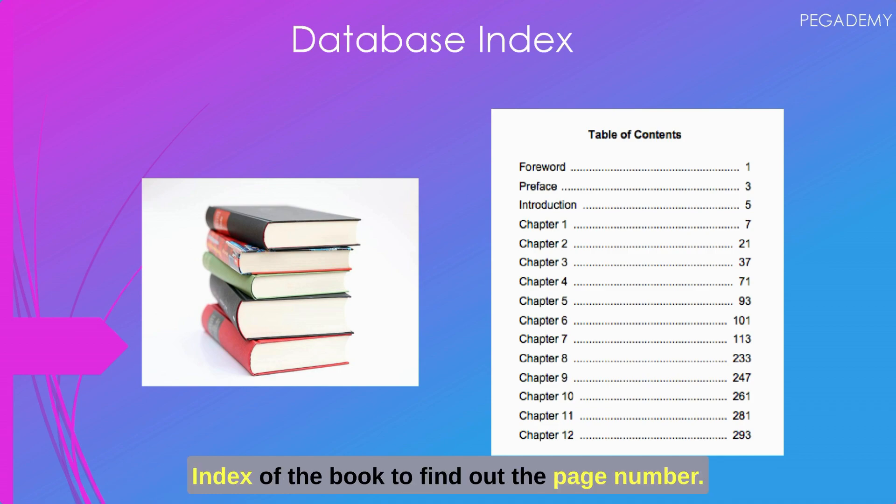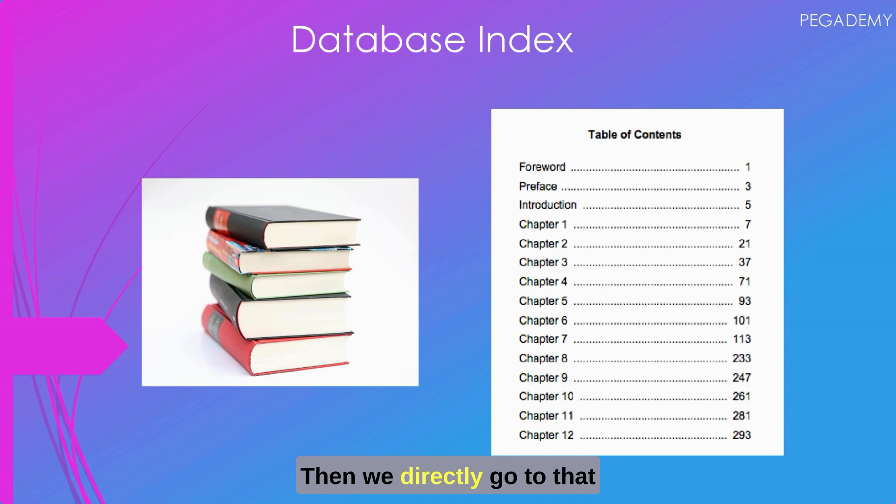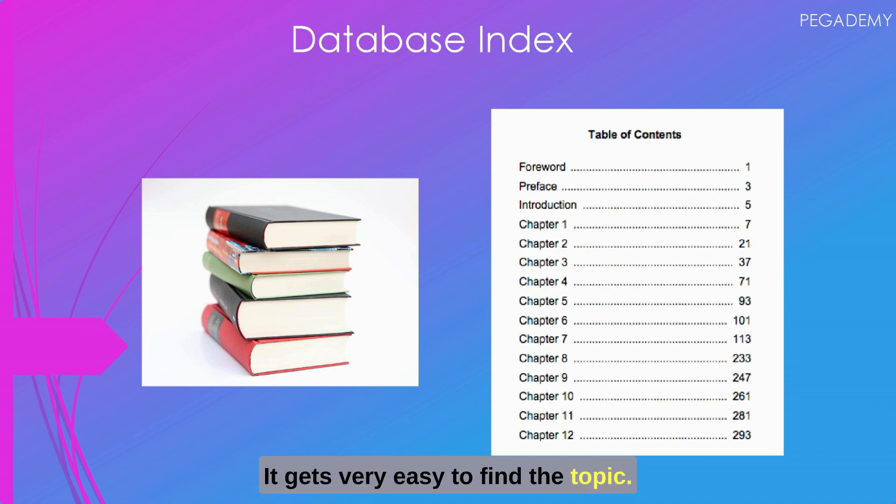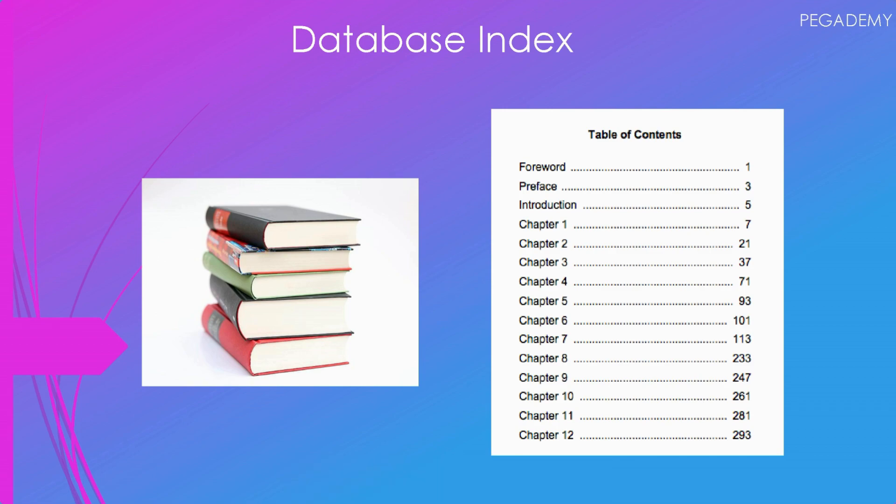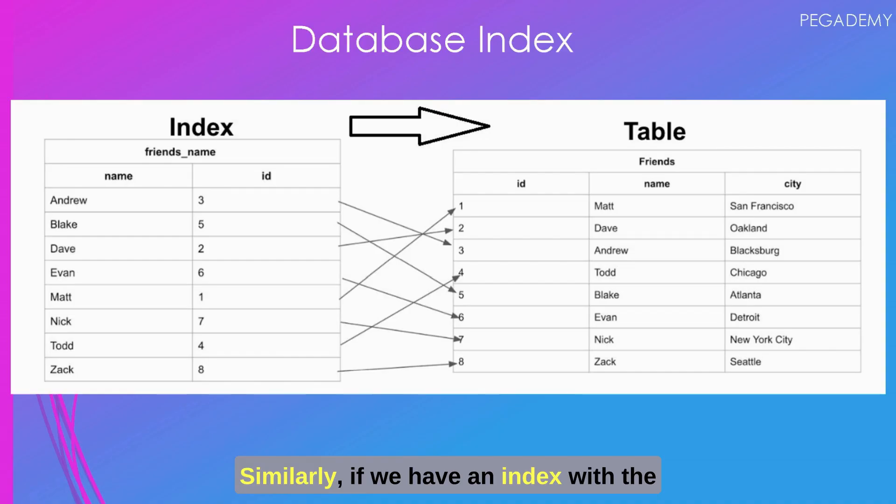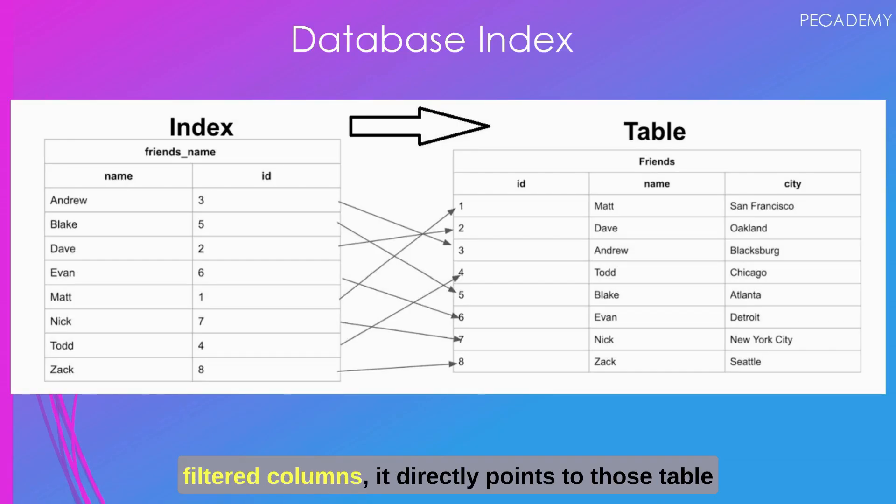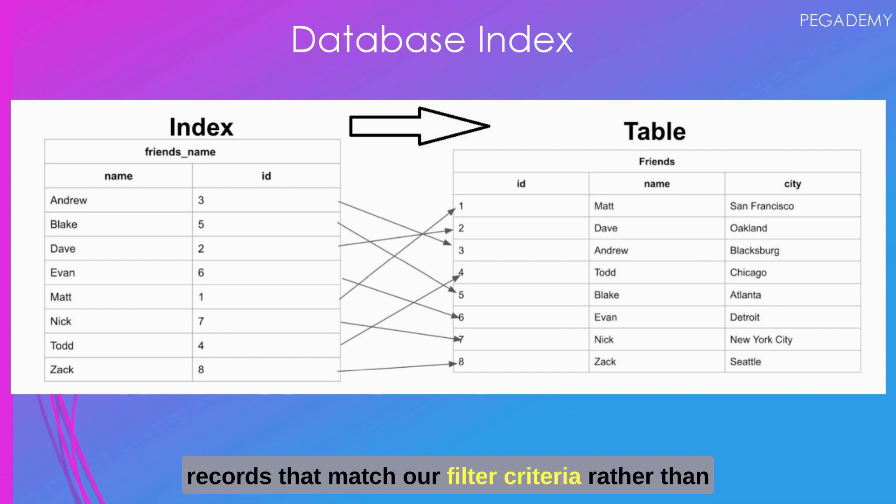Then we directly go to that page number to read that topic. It gets very easy to find the topic. If we don't have any index we have to check each and every page to find that topic.